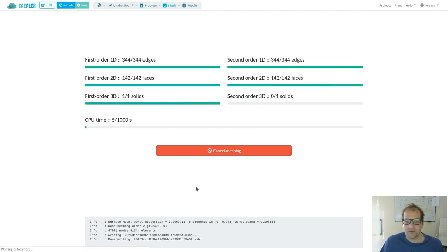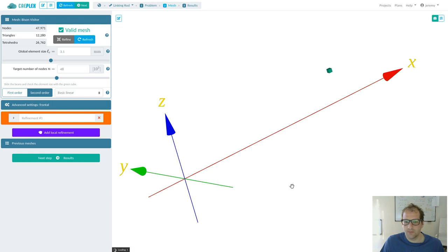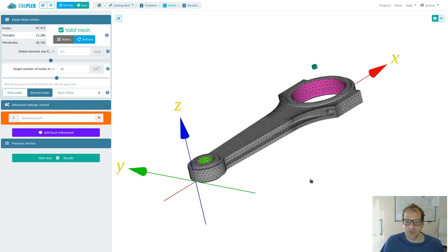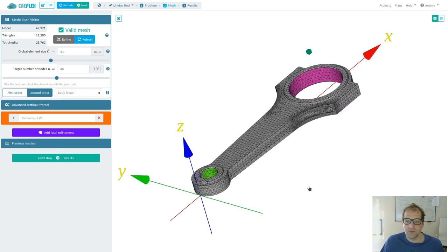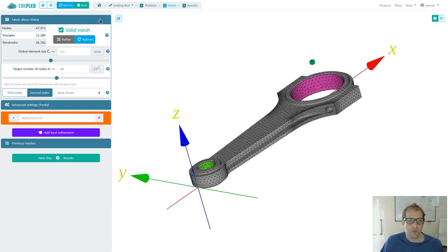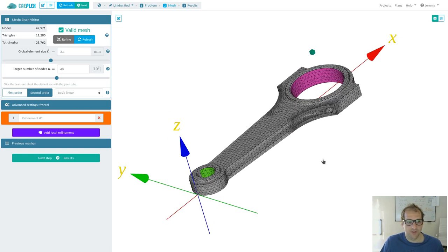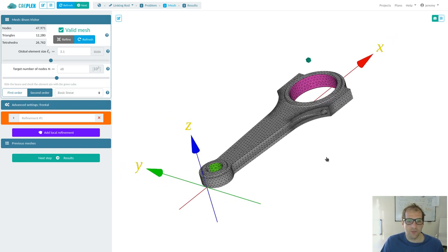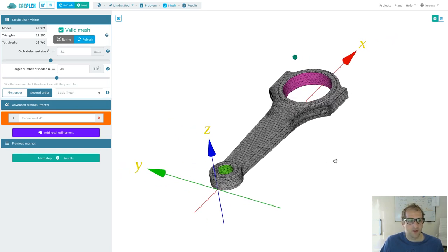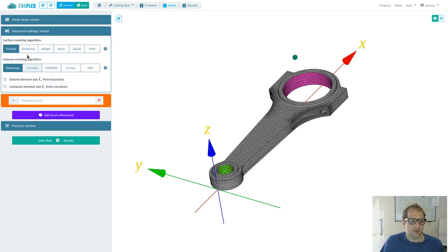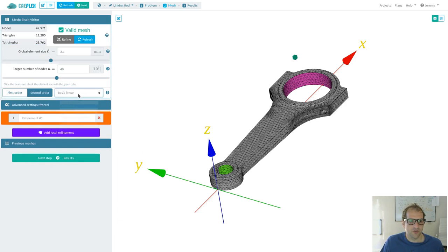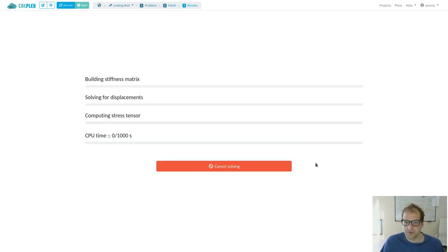I hit the next button, but because there were changes that need to be recomputed, we are still in step number two. We get a finer mesh here. Say we are happy with this. We might also change, for example, the algorithms and the optimization of the mesh, but for the sake of illustration, let's say we are happy.